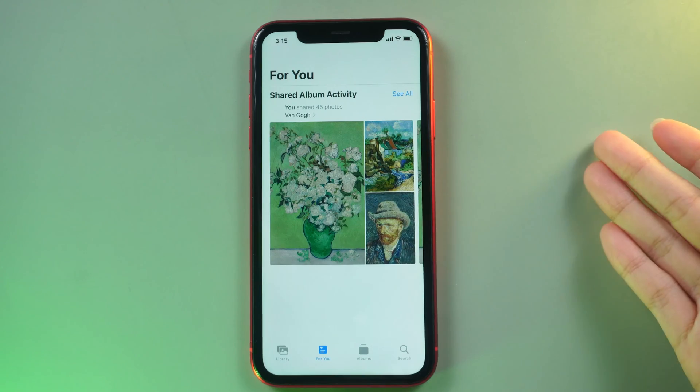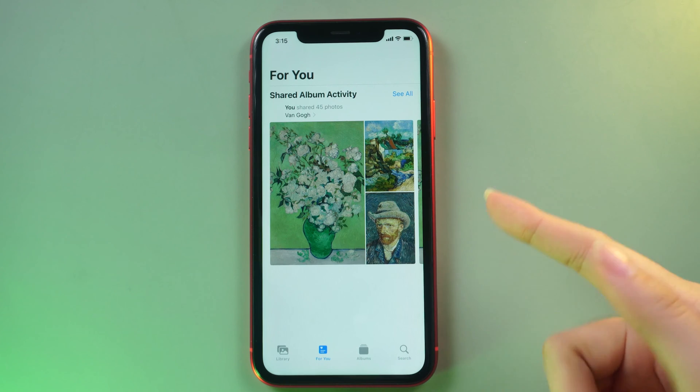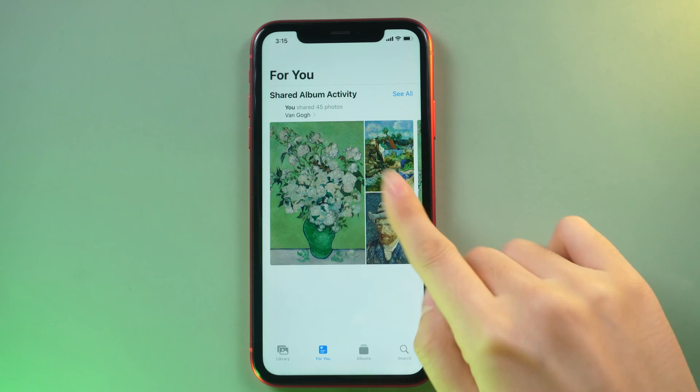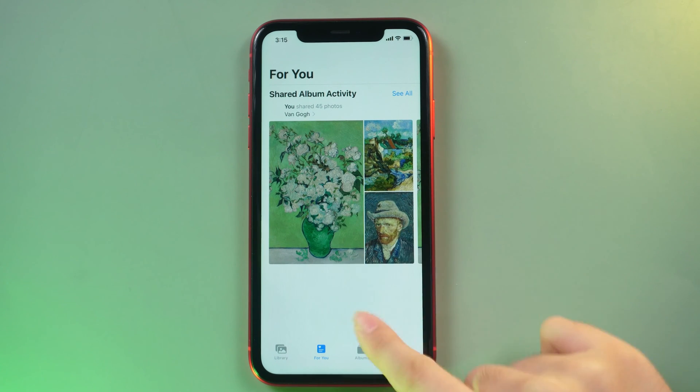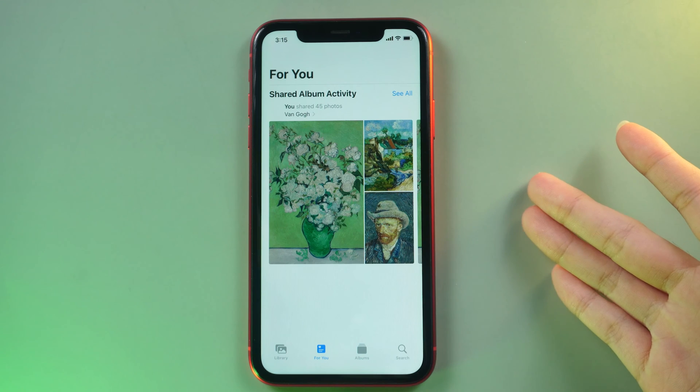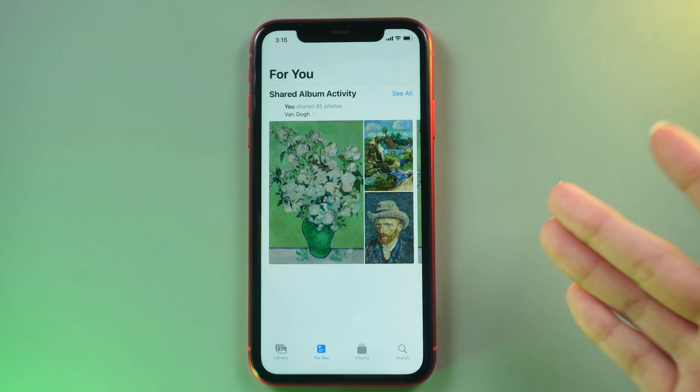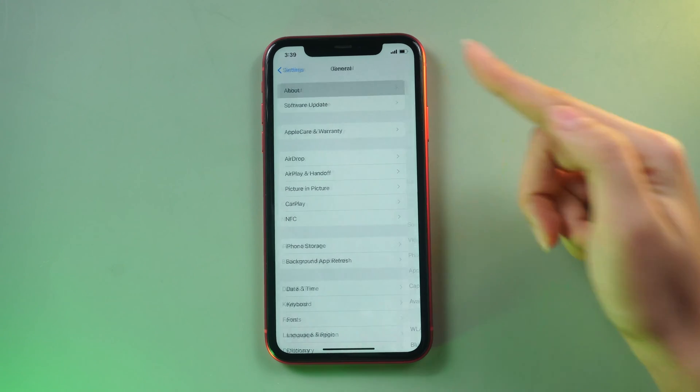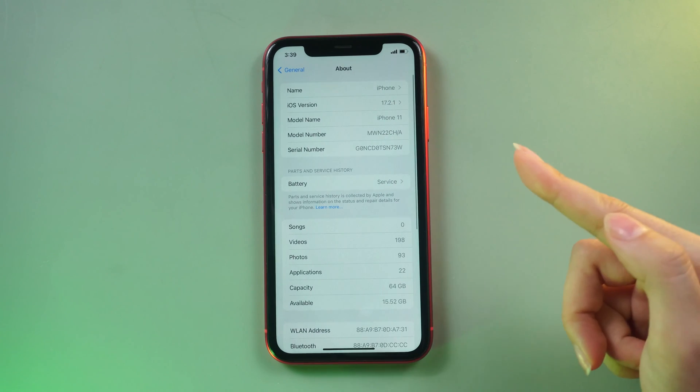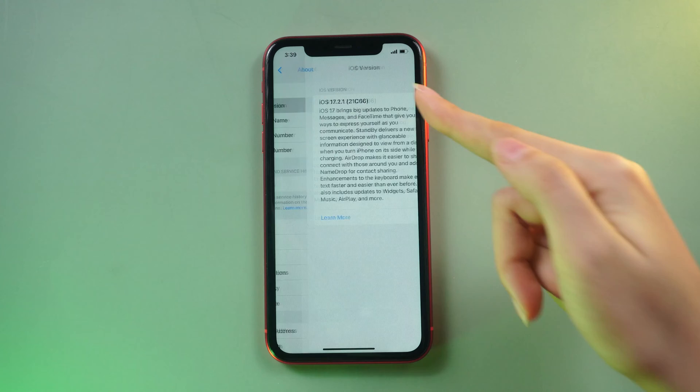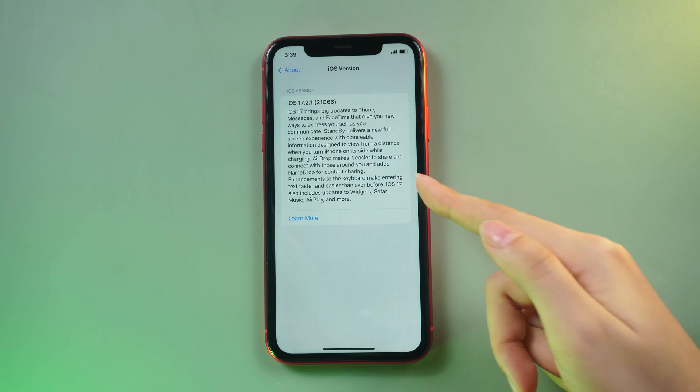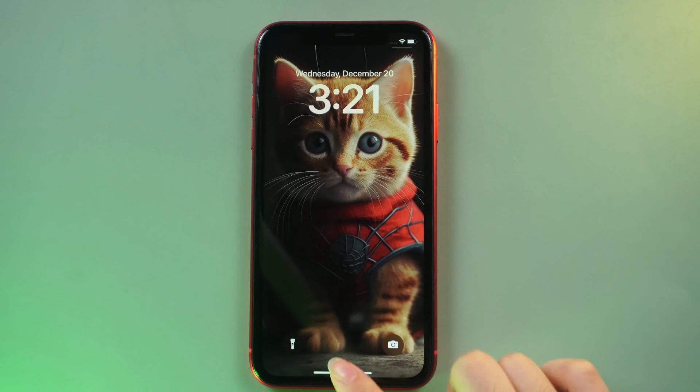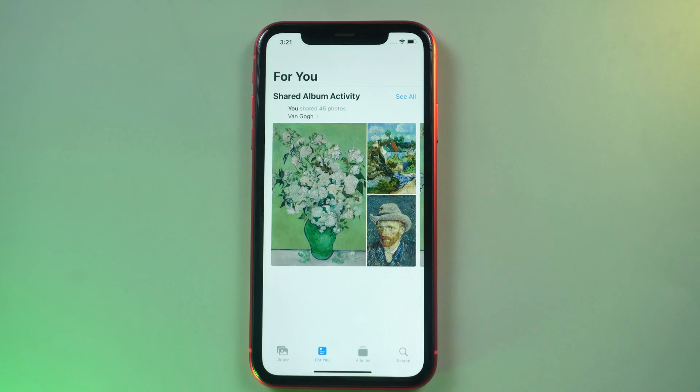Hey everyone, today we're addressing a common concern: the iPhone 11 screen not responding to touch or a frozen display. If you recently updated your iPhone 11 to the latest iOS version and encountered similar screen issues, don't worry, we've got solutions for you. Stick around as we walk you through the troubleshooting steps.